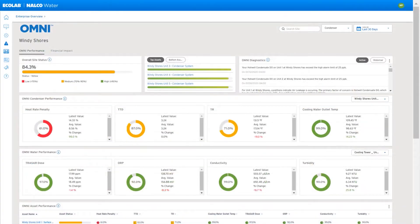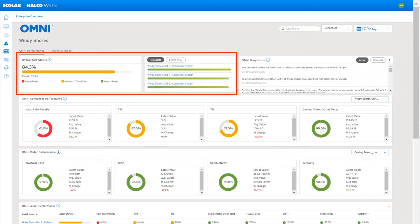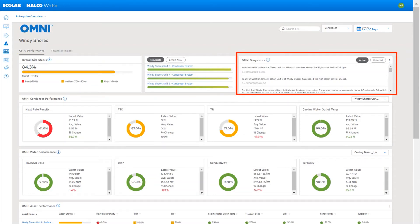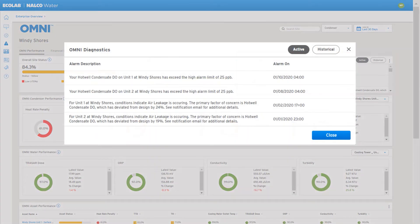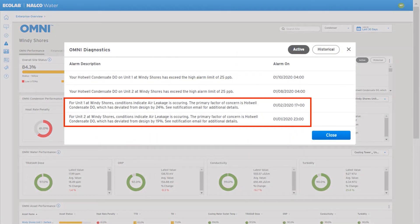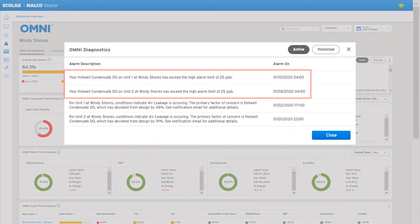The top of the site page provides an overall status summary. In the upper right-hand corner, the Omni diagnostics window shows the results of our predictive modeling and our performance diagnostics.